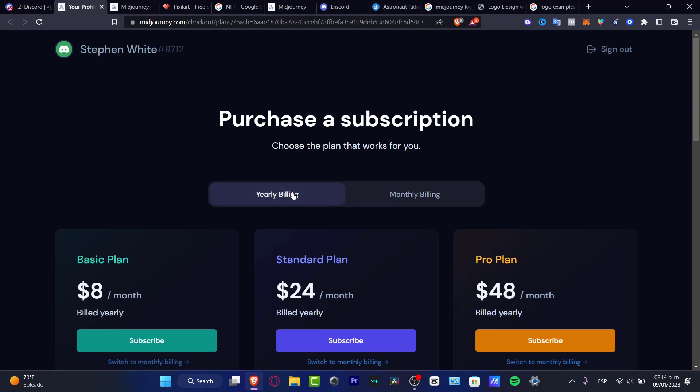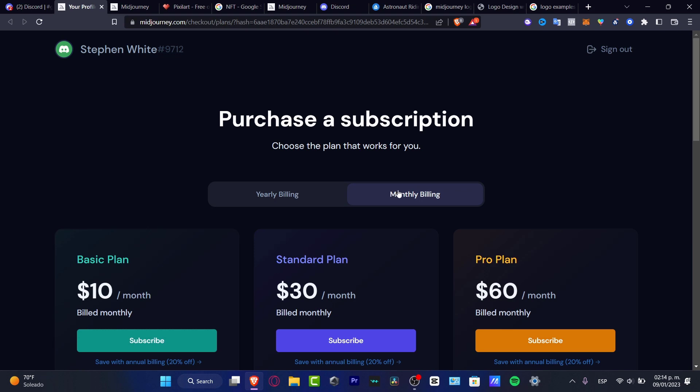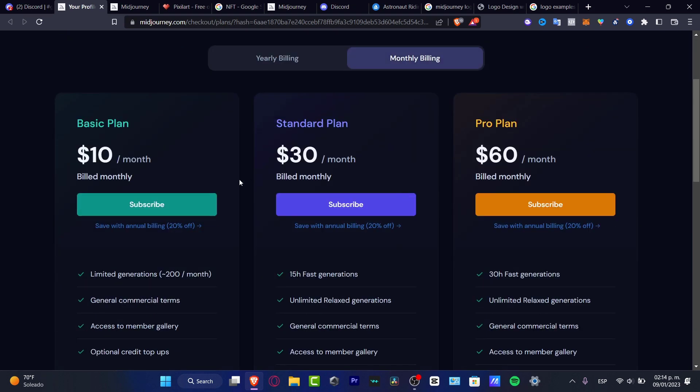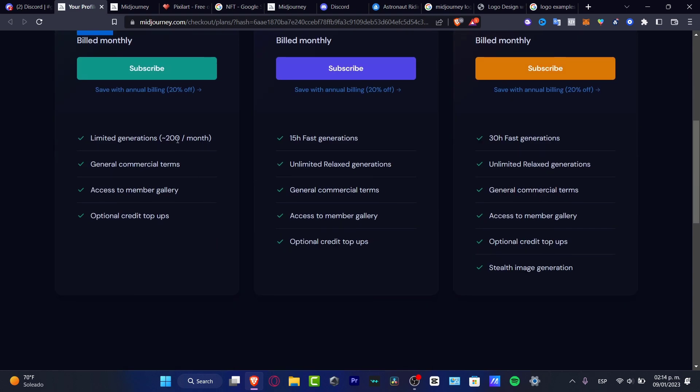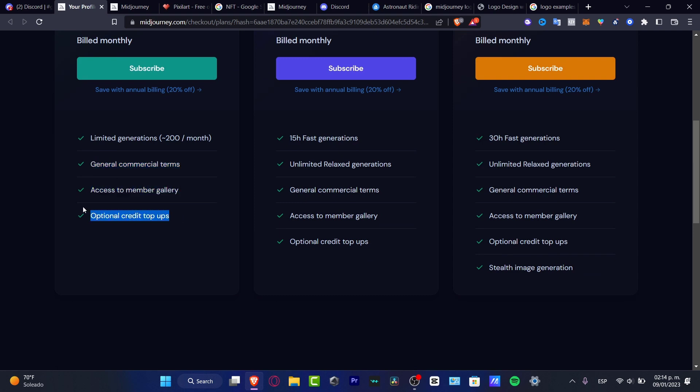And here are the purchase subscriptions that you can choose. I just want to focus on the monthly billing. And as you can see, the basic plan is only $10. Limited generation for less than 200 per month, general commercial terms, access to Member Gallery, and optional credit top ups.